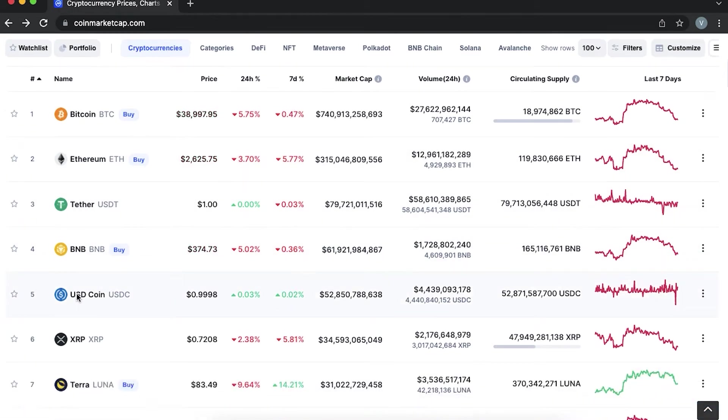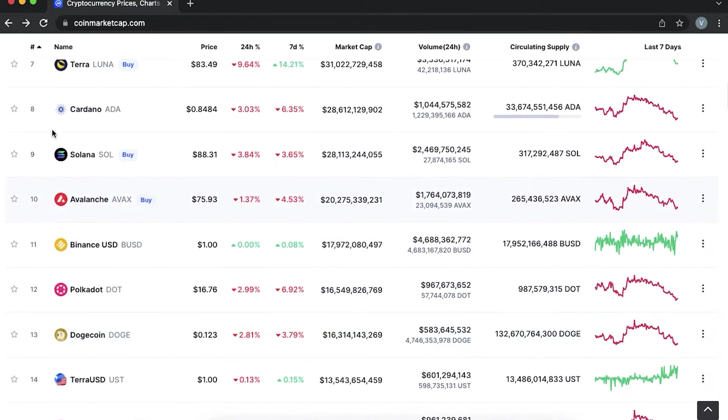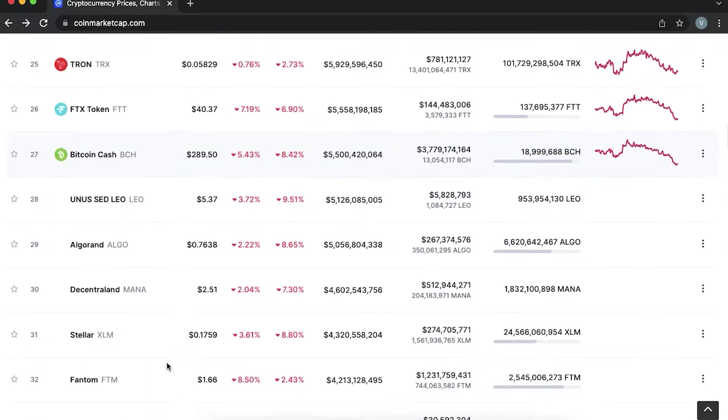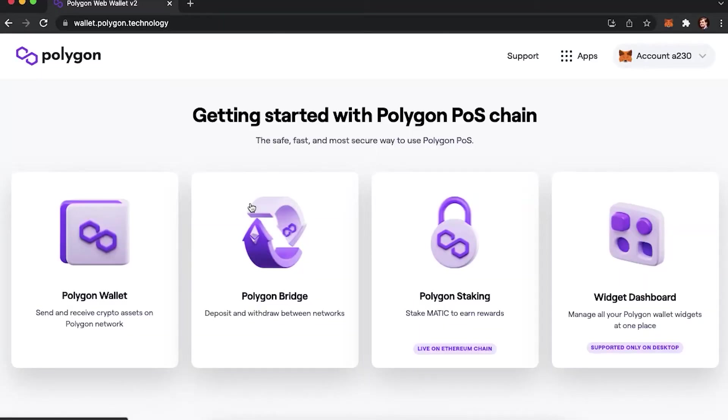The sheer number of blockchain networks on the market might confuse and intimidate anyone, especially if you are new to crypto. Each of the networks has its own advantages and sometimes it's hard to choose one, which is why we are going to talk more about various networks in our future videos. Today we start with Polygon.